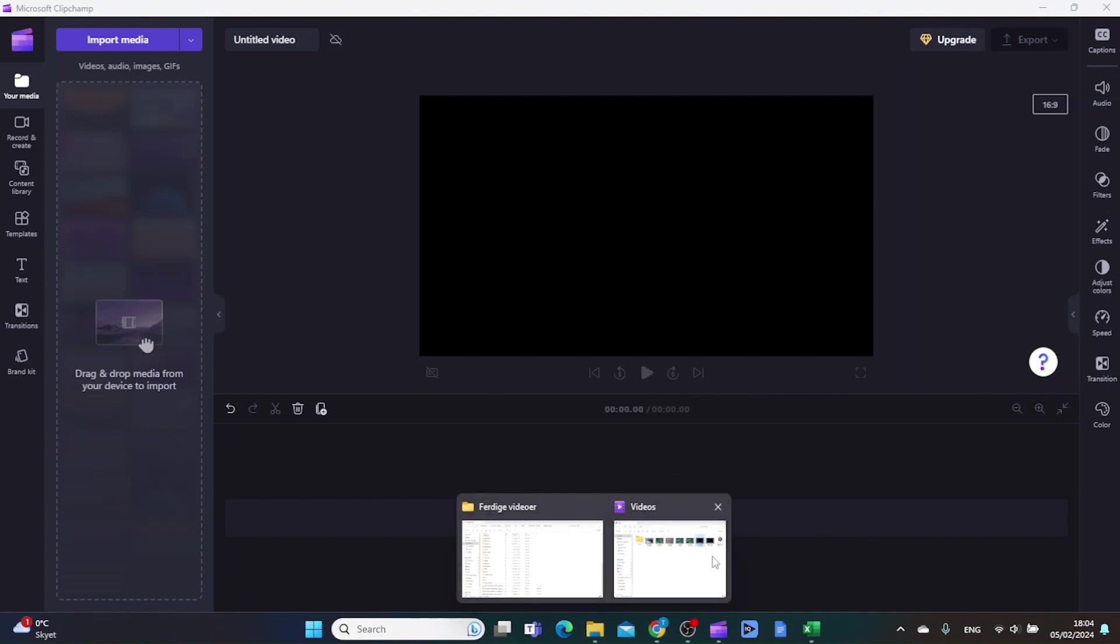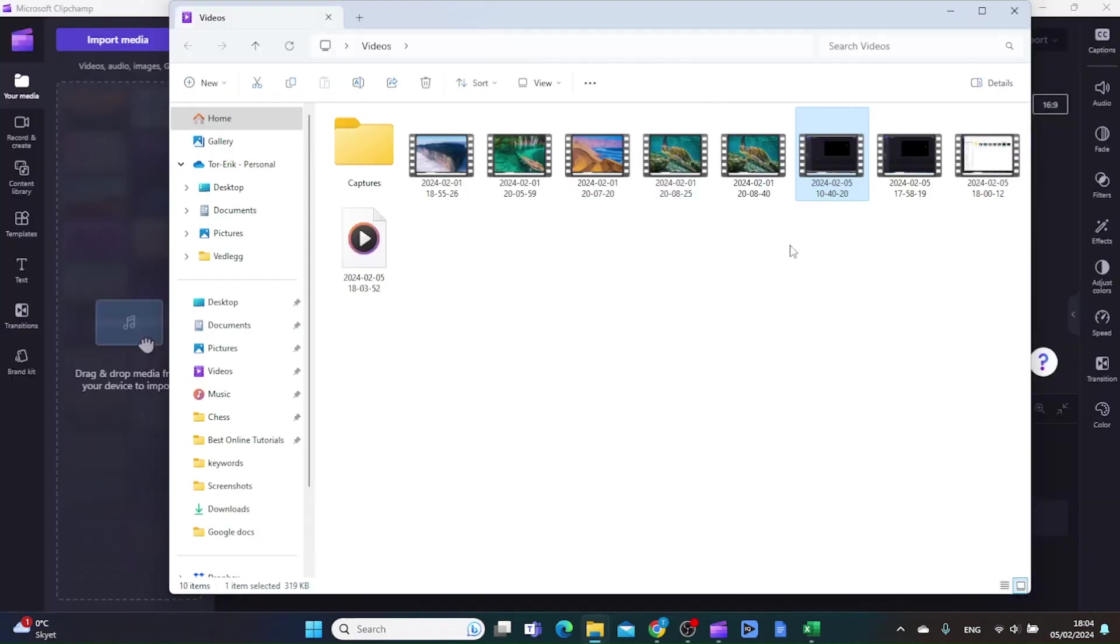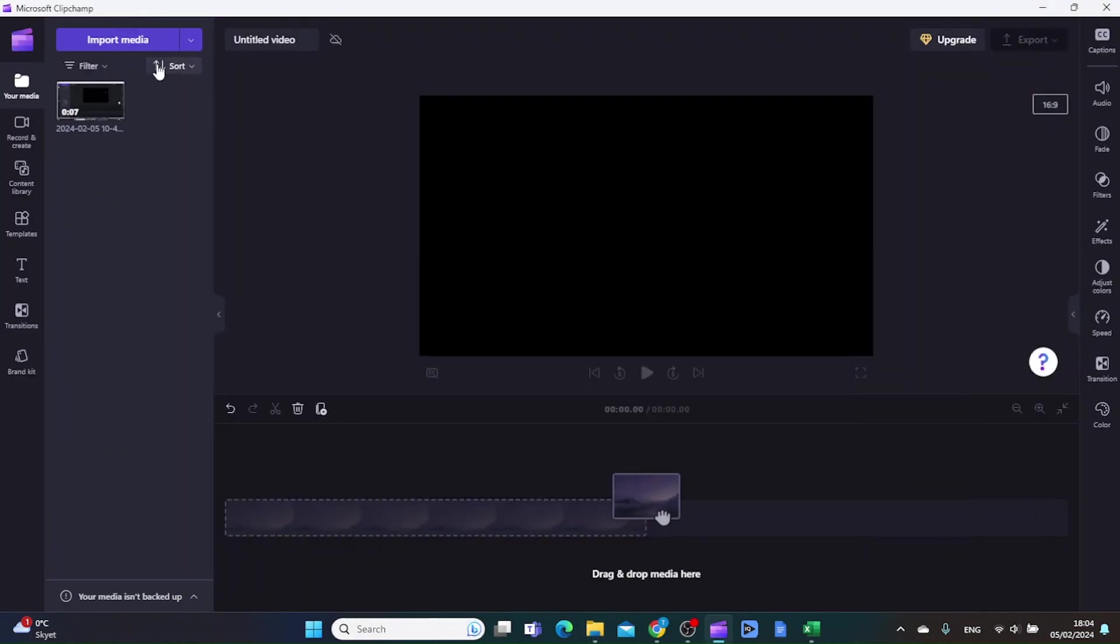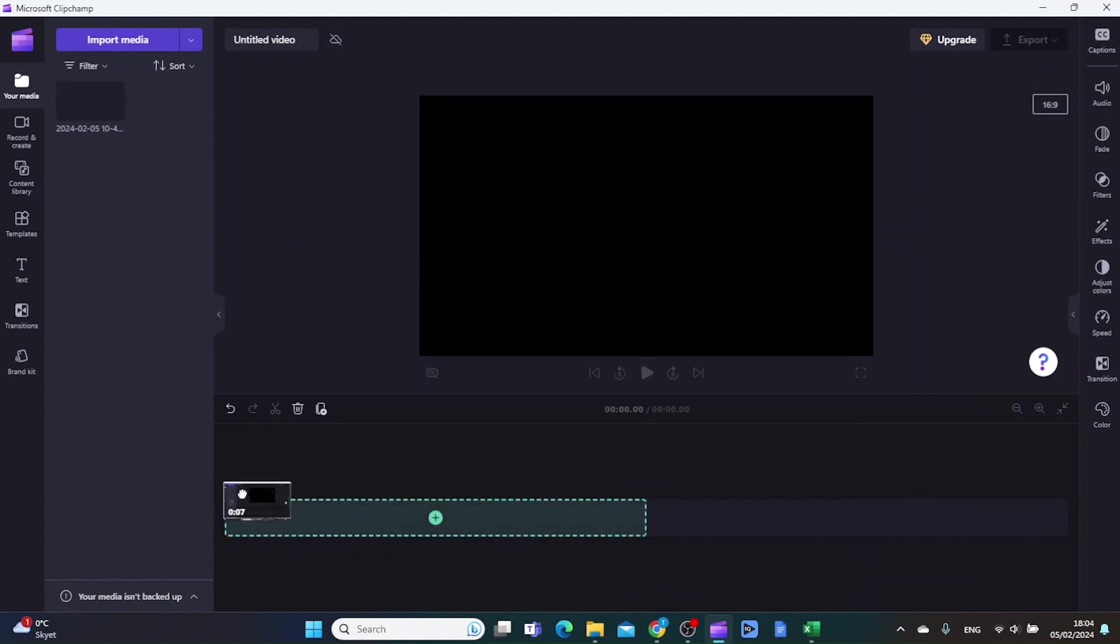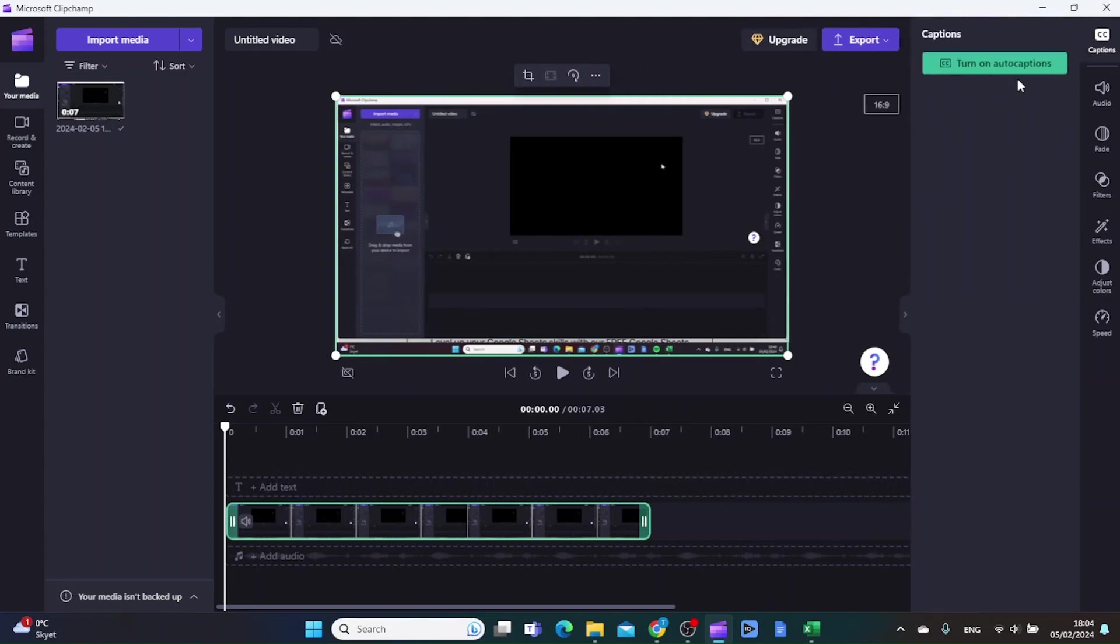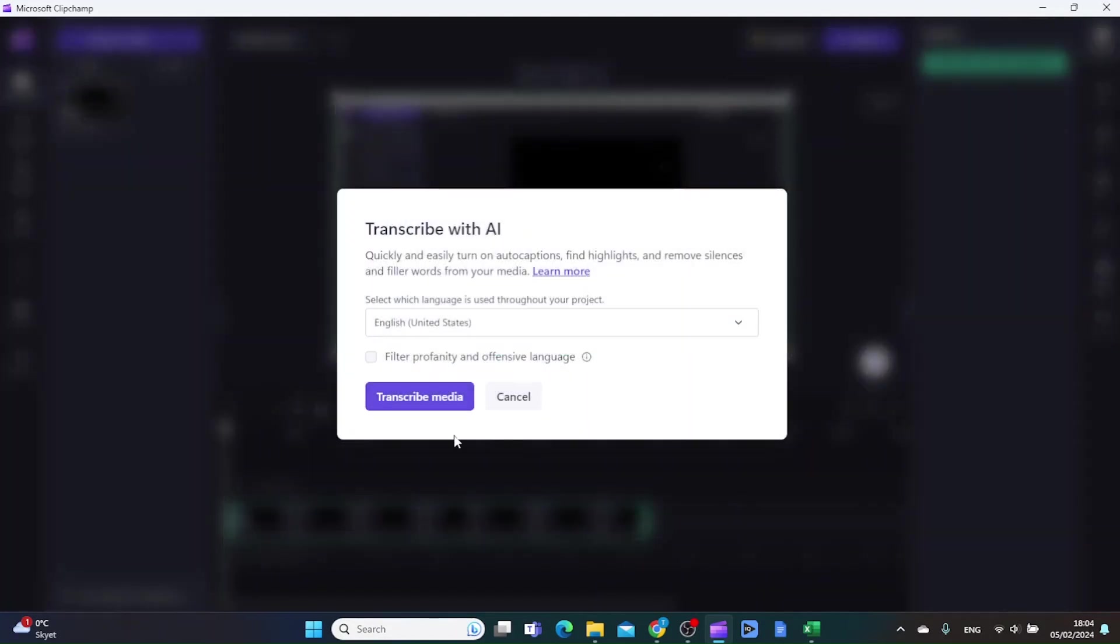So let's just pick one video and then move it to the timeline. Let's click the captions button up in the top right corner and turn on the auto captions.